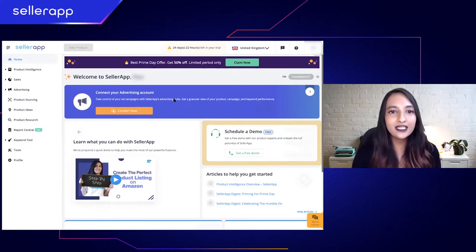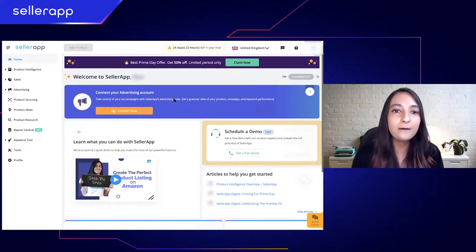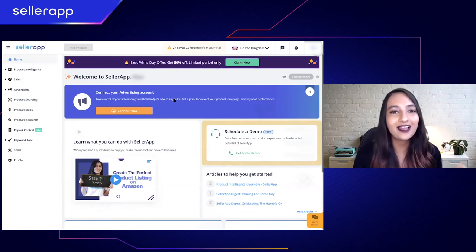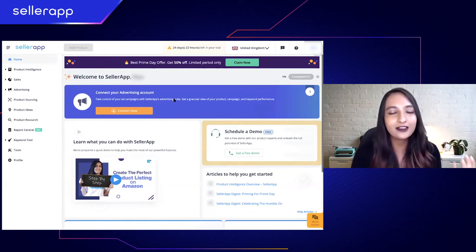Now that you understand why you need to connect your Seller Central account to our dashboard, I'm going to show you how easy it is. So let's get started — the first thing you have to do is log into our SellerApp dashboard.